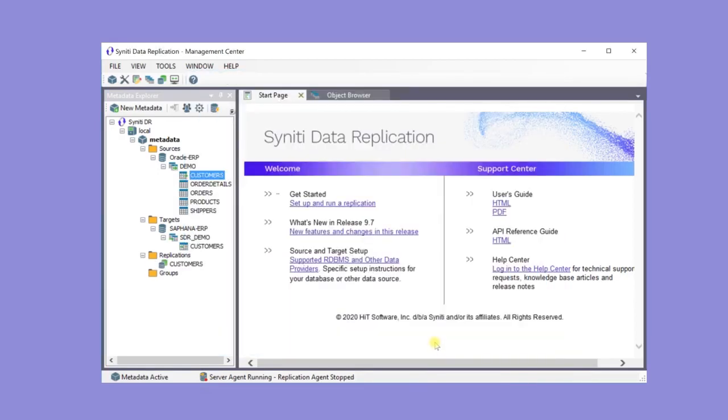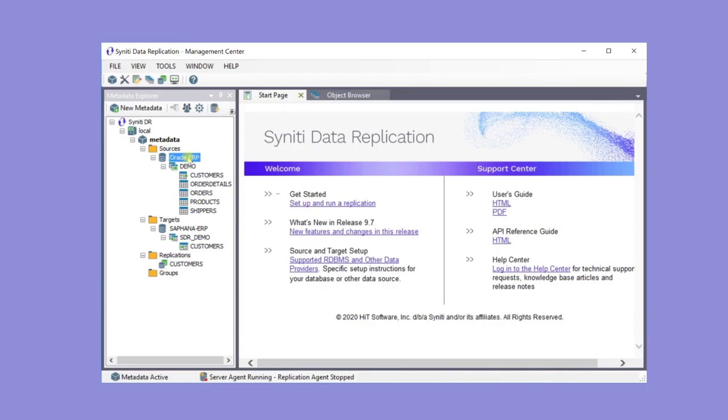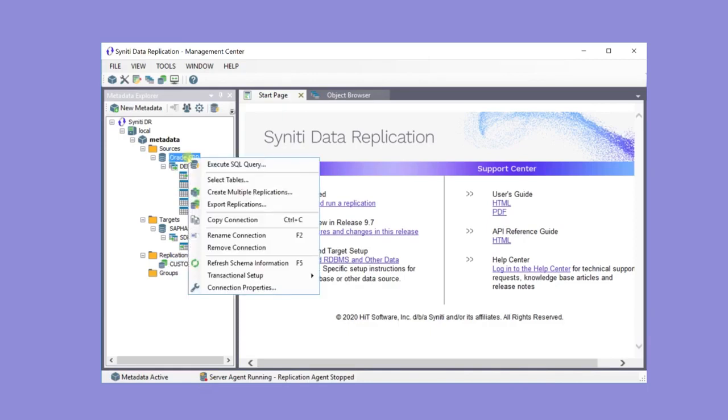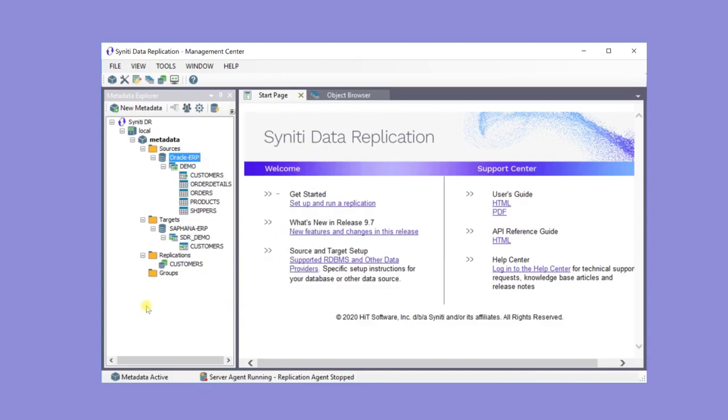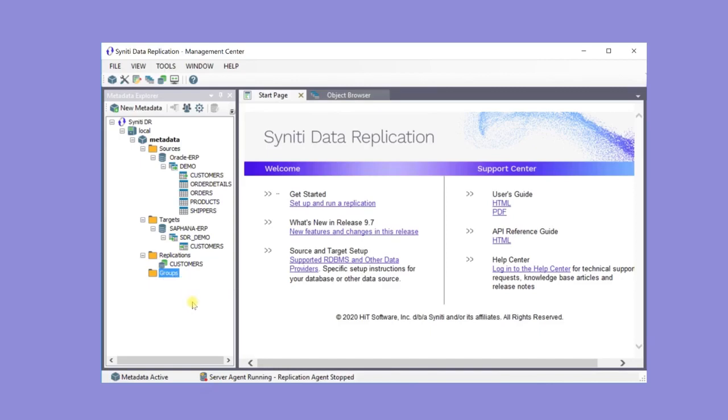Now the customer's replication has been created. To create multiple replications at the same time, use the Create Multiple Replications wizard for a connection. You can also create replication groups to optimize database connections and manage replication properties for multiple replications at one time.